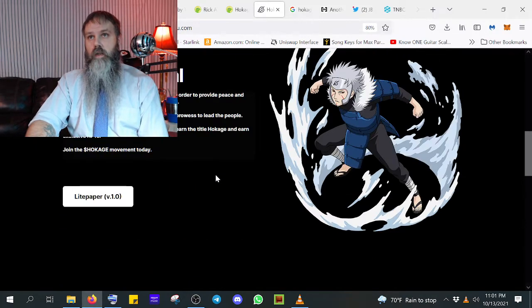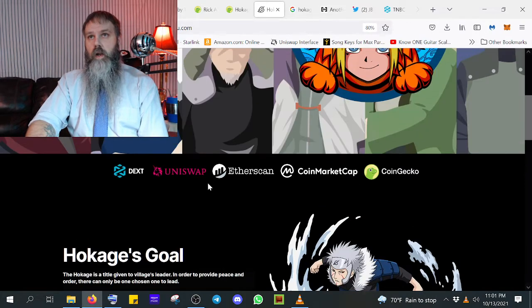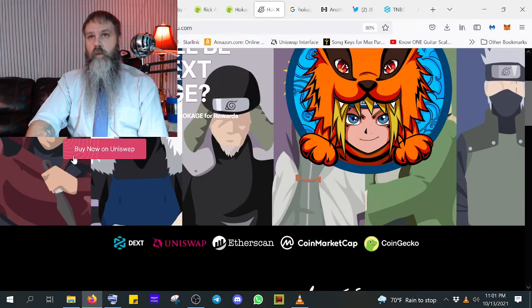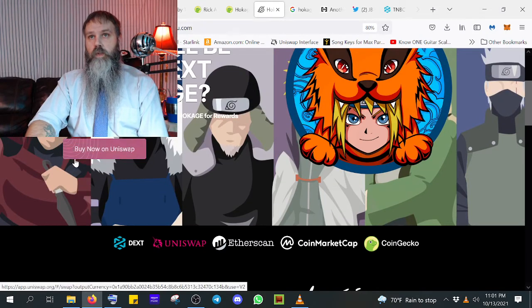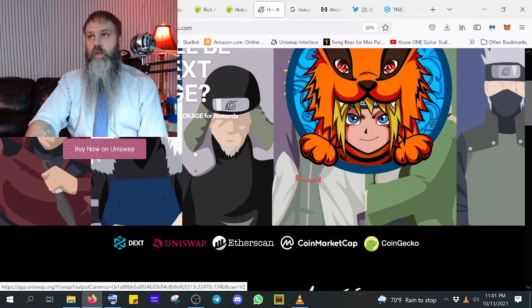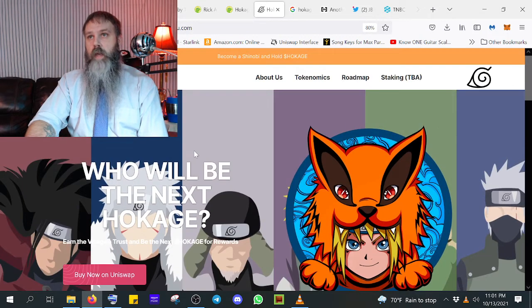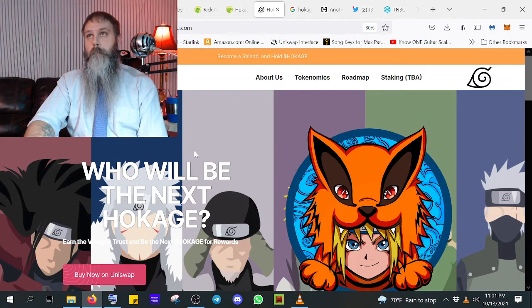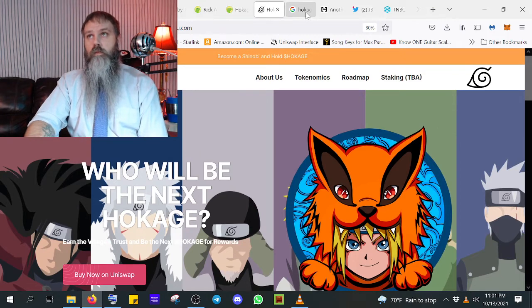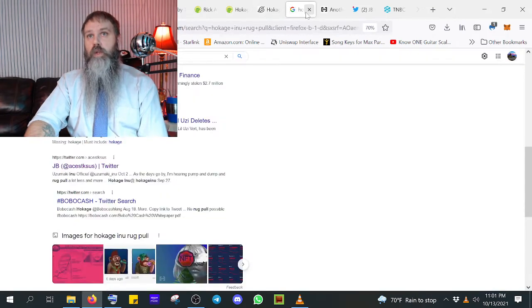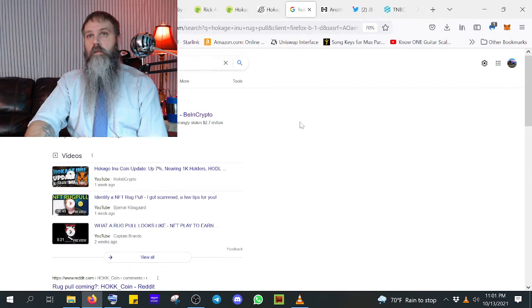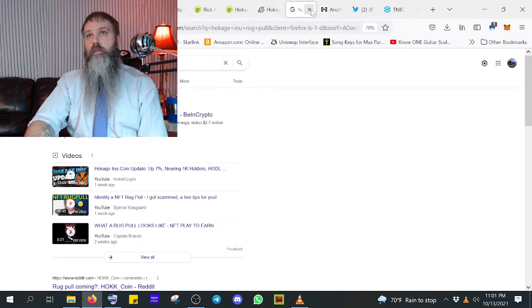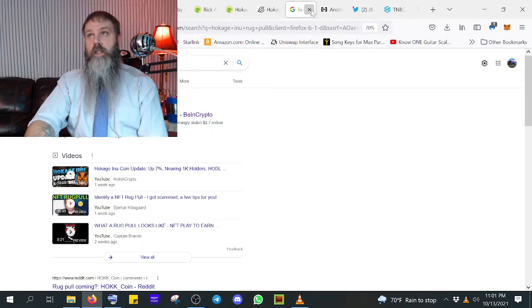But this button right here, dead giveaway, buy now on Uniswap. That's the same button that was on the Rick and Morty page when I loaded it. So I don't know. I've been looking to see Hokajinu as a rug pull. From what I can tell, I can't.